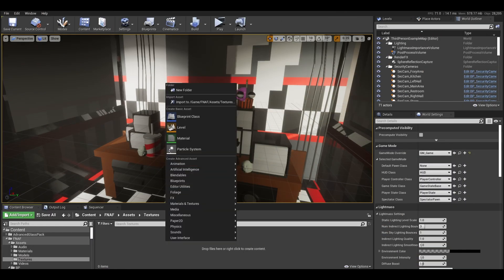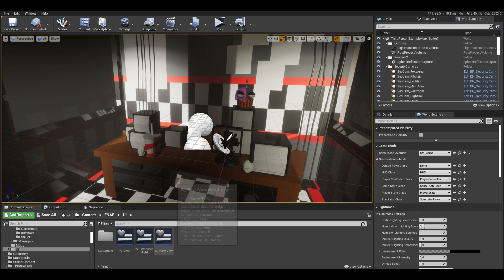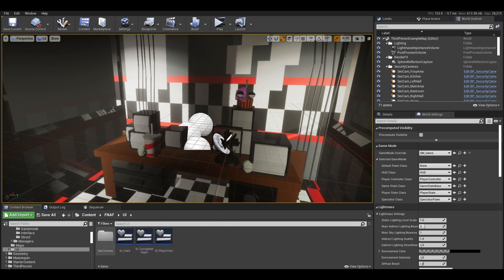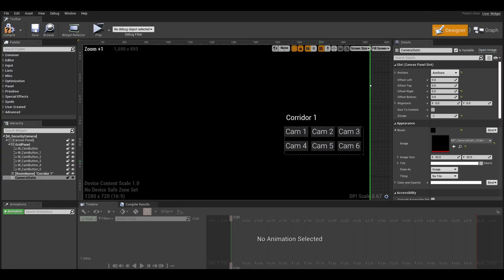To start, import your map. I do have one that you can download below if you are using the FNAF1 map layout. Next, open up your security camera widget.